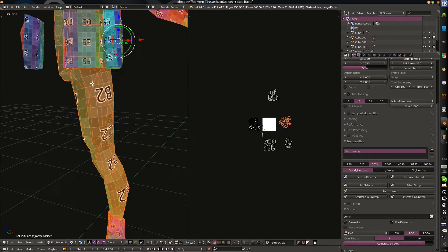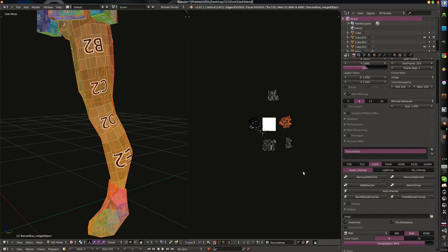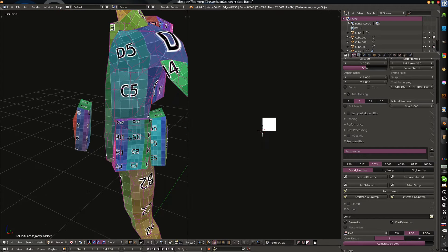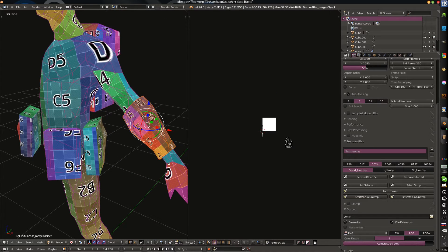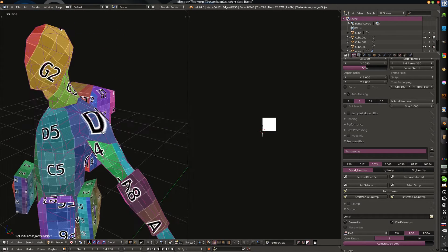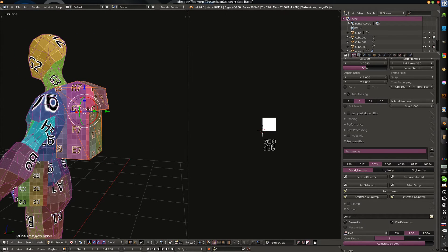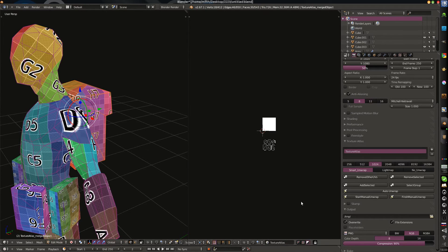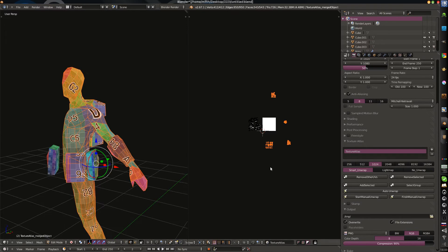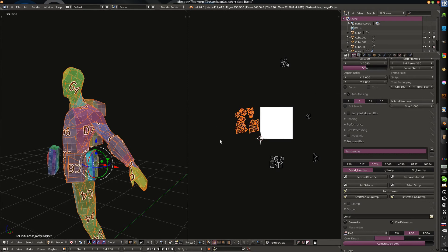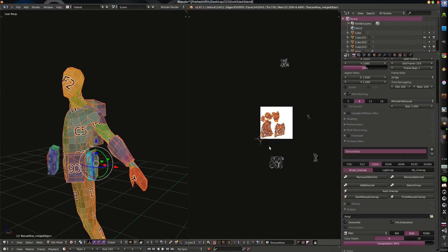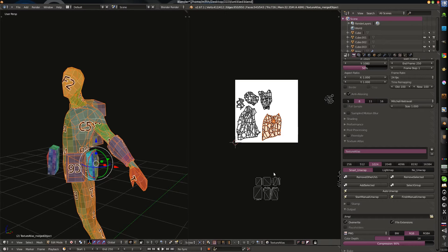So we can select this little leg, for example, just like that, scale it, and scale it. And now we have a map. We just select all everything in the one UV map.